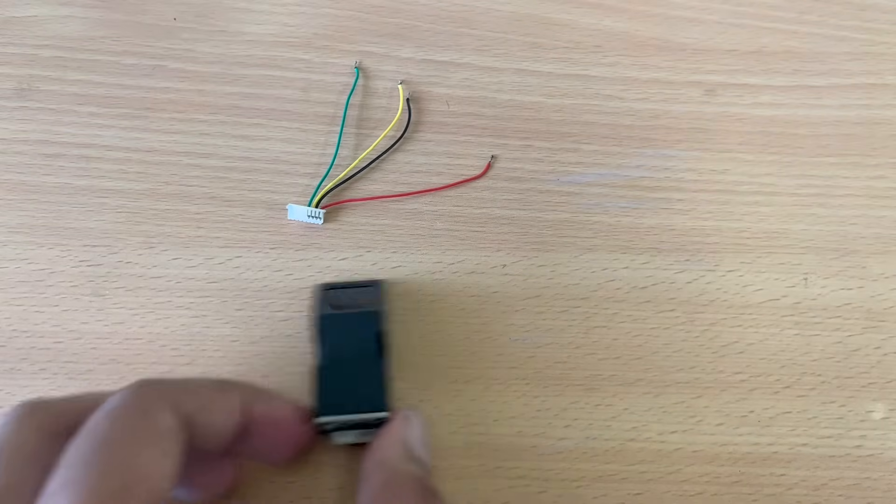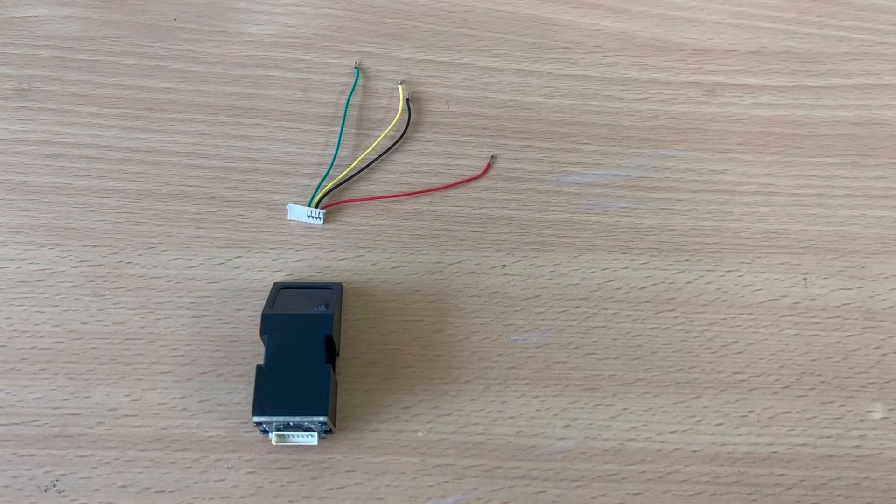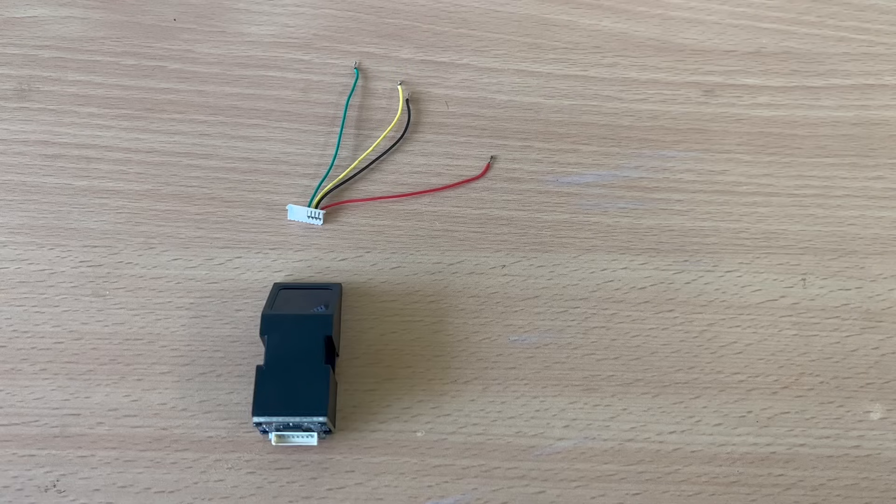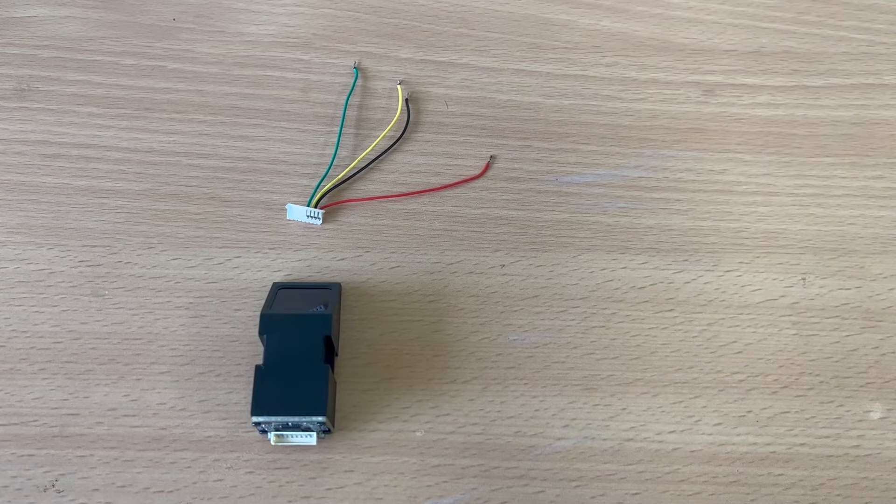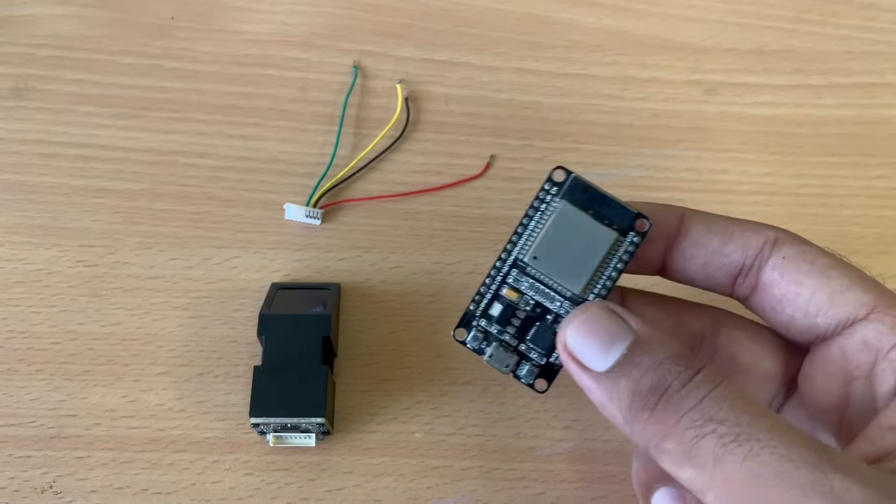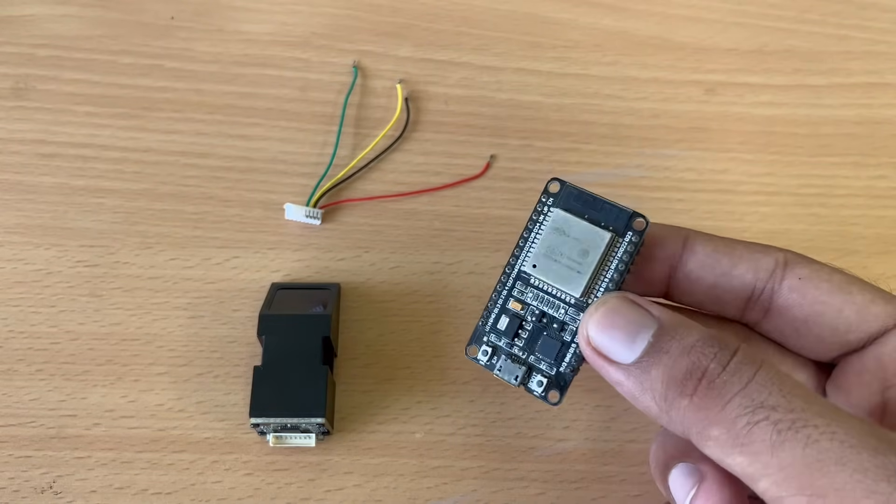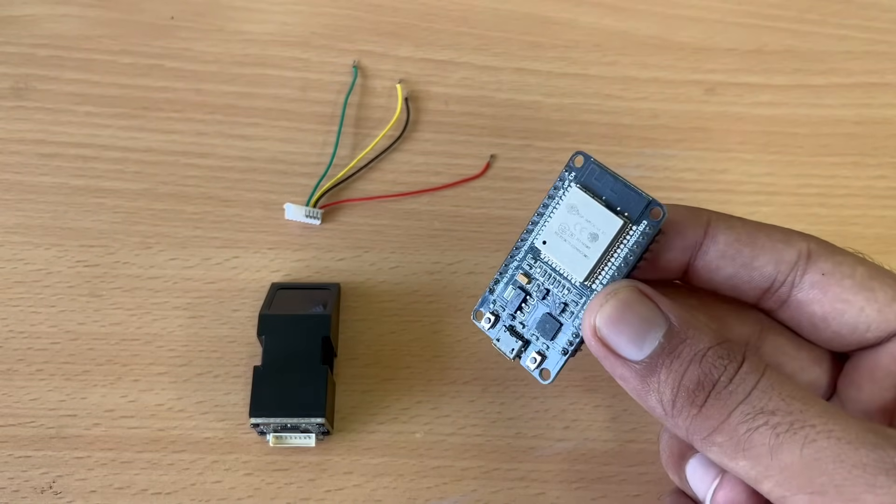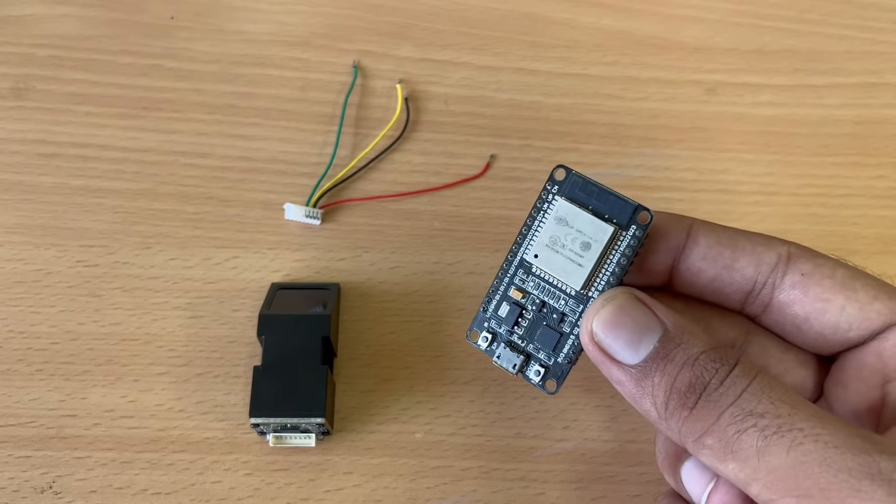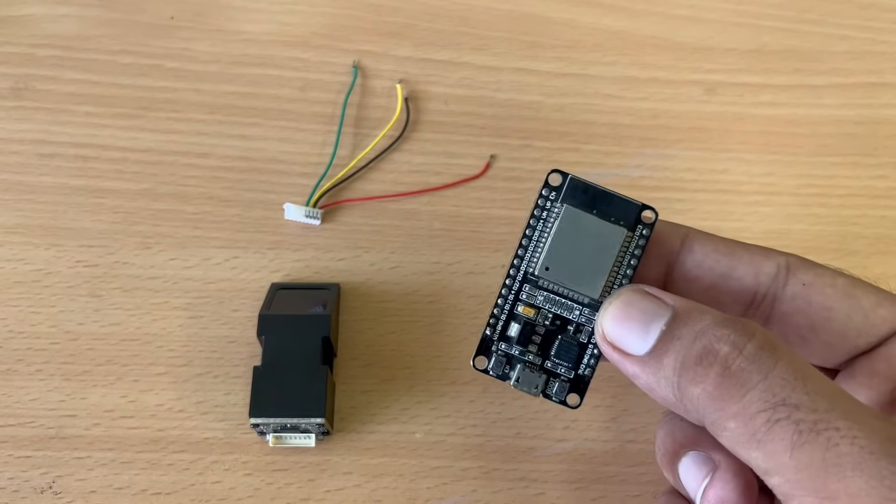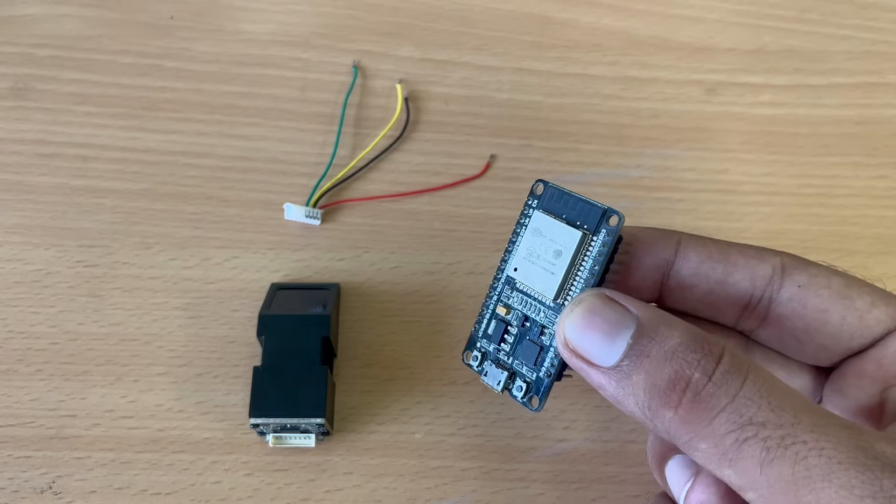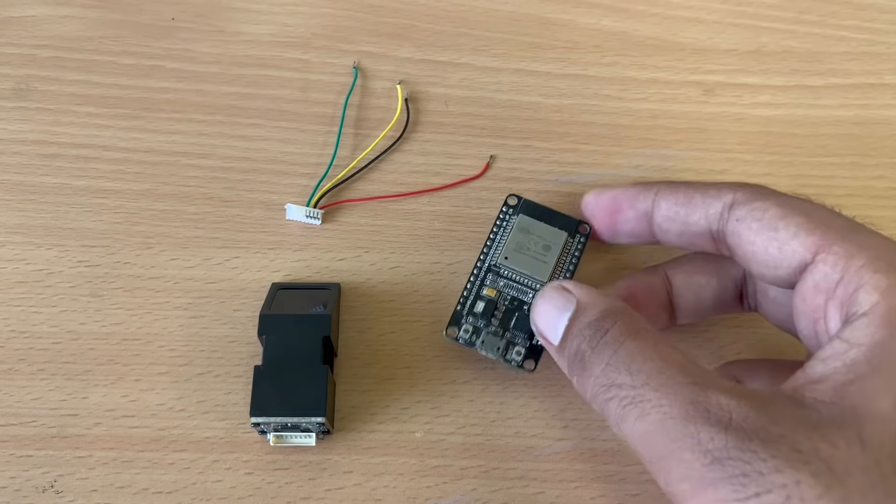Now we can use Arduino, ESP8266, as well as ESP32 with this. Currently I am going with ESP32. If you don't know how to use an ESP32 in Arduino IDE, you can check out one of my other videos. I will give the link of that video in the top right corner or in the description.